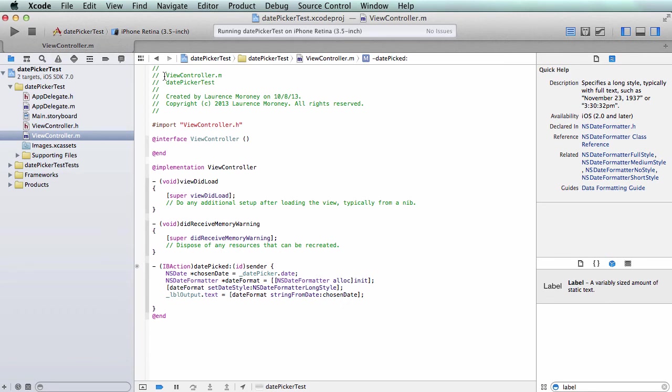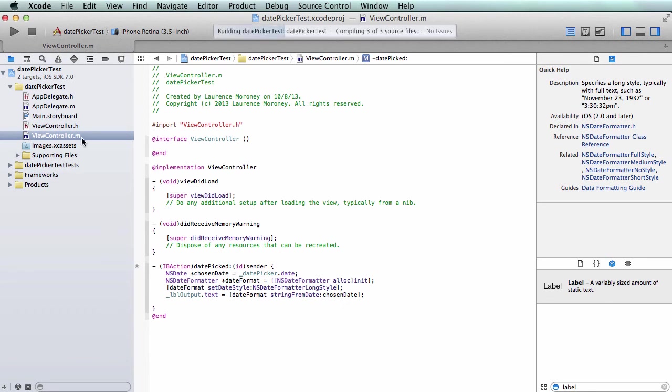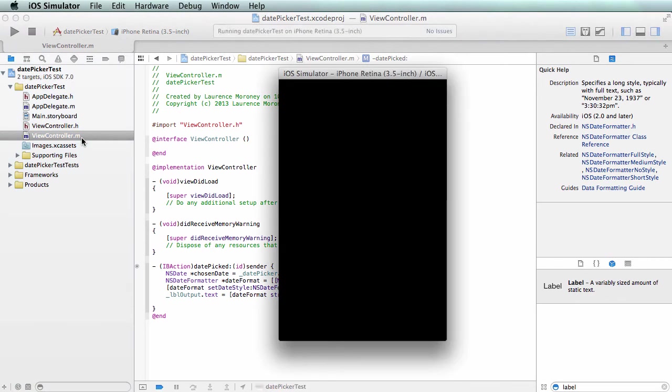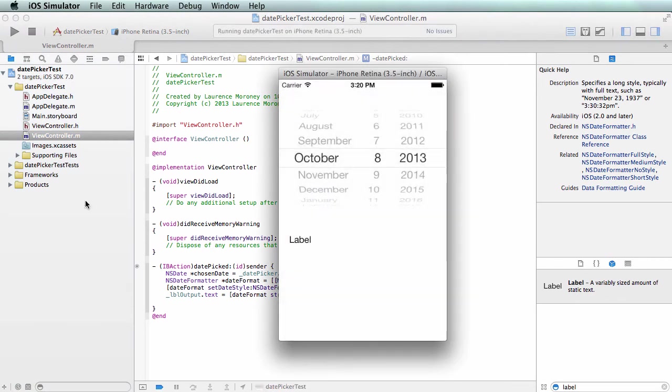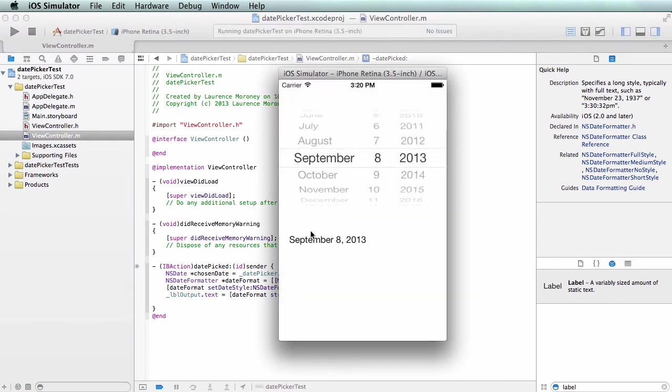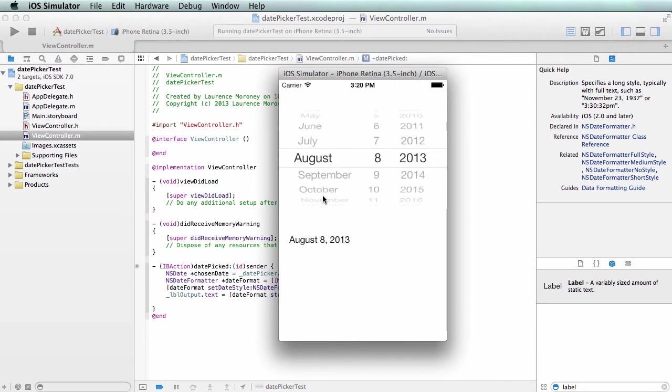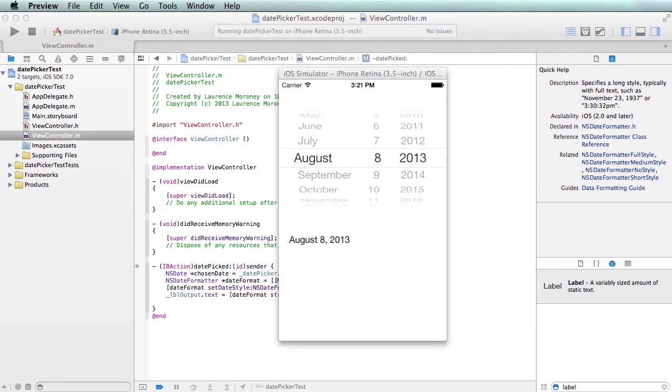If I change it now we just have September 8th - we don't have the day anymore. So full style had the day, long style is just like this. You can experiment with the formatters to find the date style that suits you if you're going to convert it to a string.